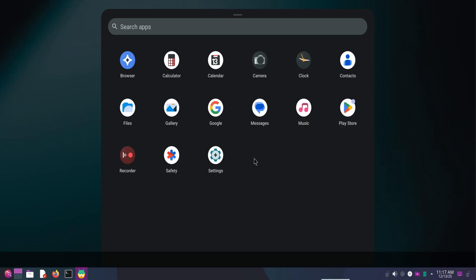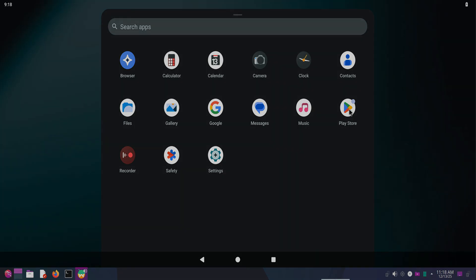From here, you can sign in, install Android apps, and use WayDroid just like a native Android system running inside Linux. If this helped you, make sure to support the channel, and I'll see you in the next one.